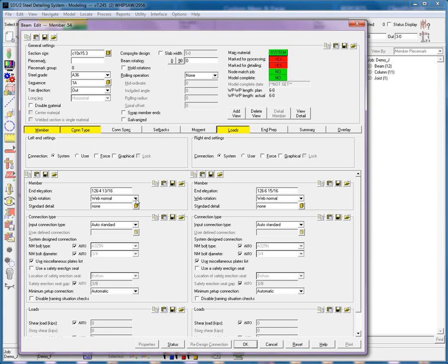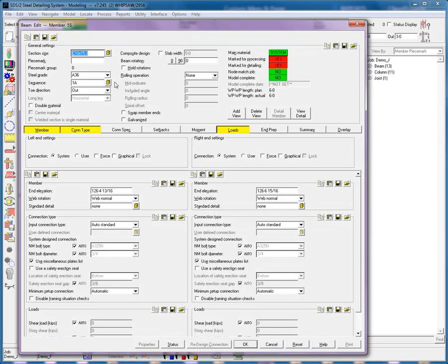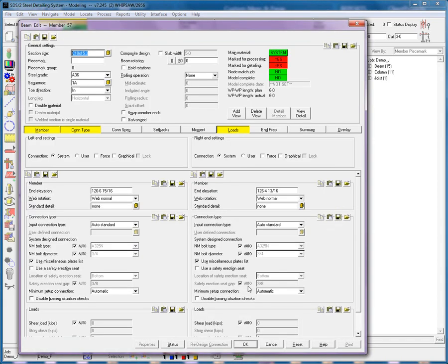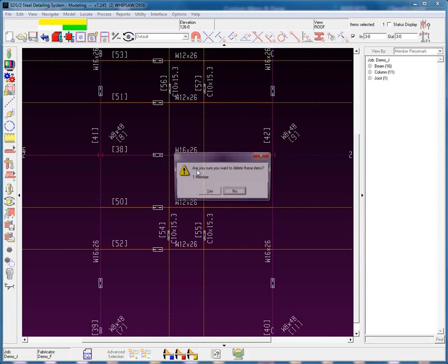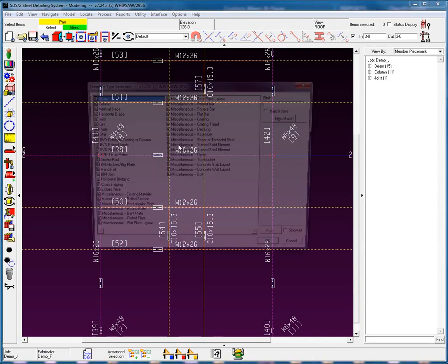Now we're going to deal with what is called the toe direction. Toe direction is going to be out, which will place it to the left based off the piece mark. Now I'm going to add in the other channel and set it to be toe in. I cannot repeat up here, so I'm going to add in this channel here. Let's delete this one and add it back in.